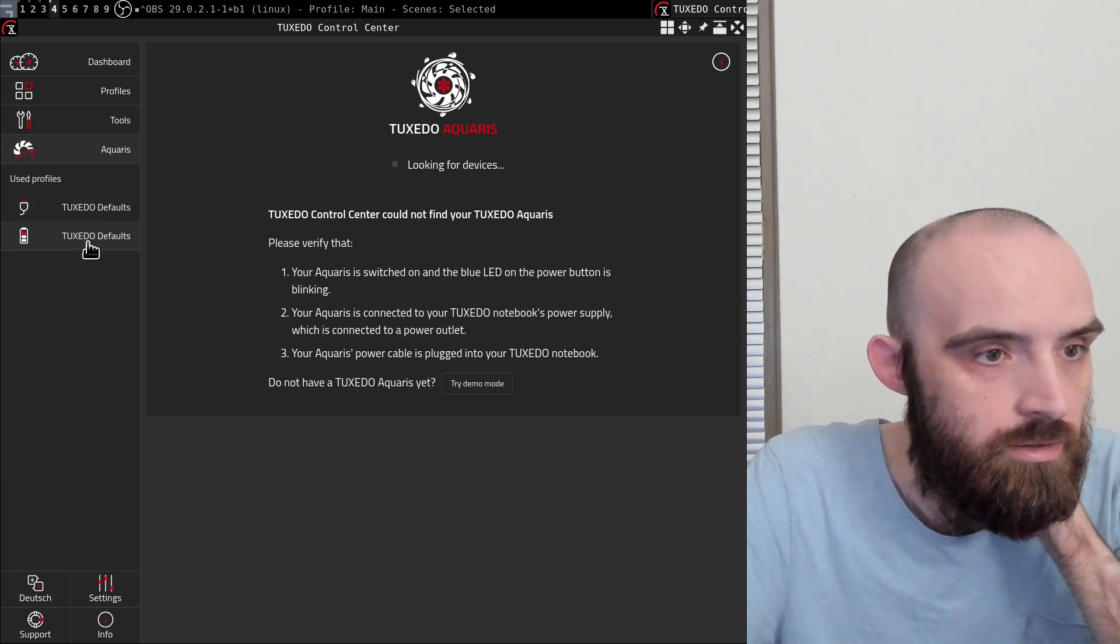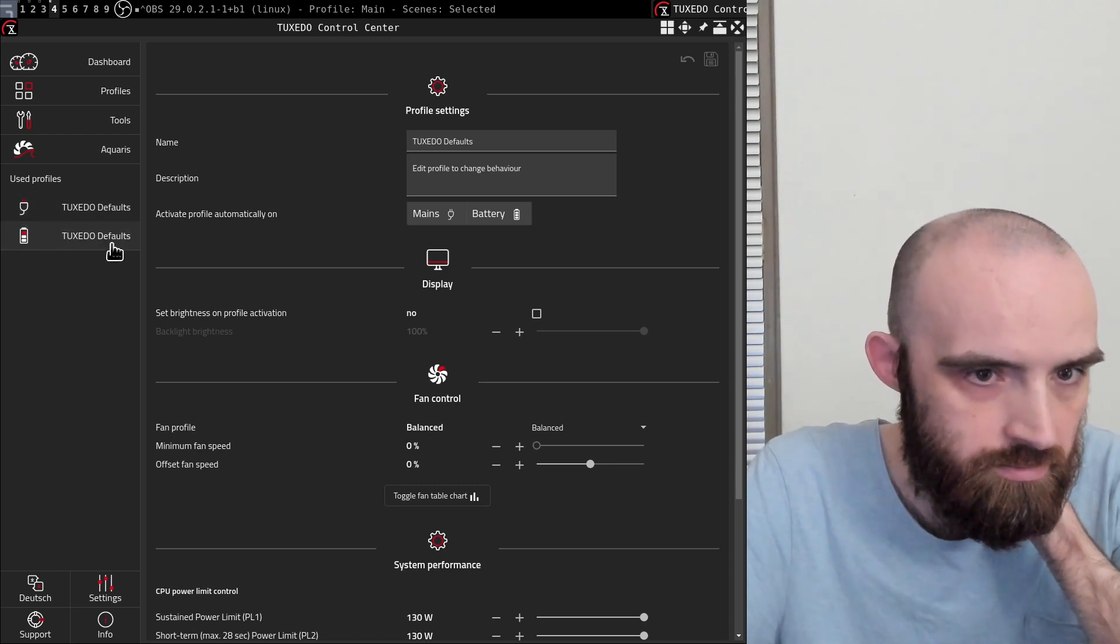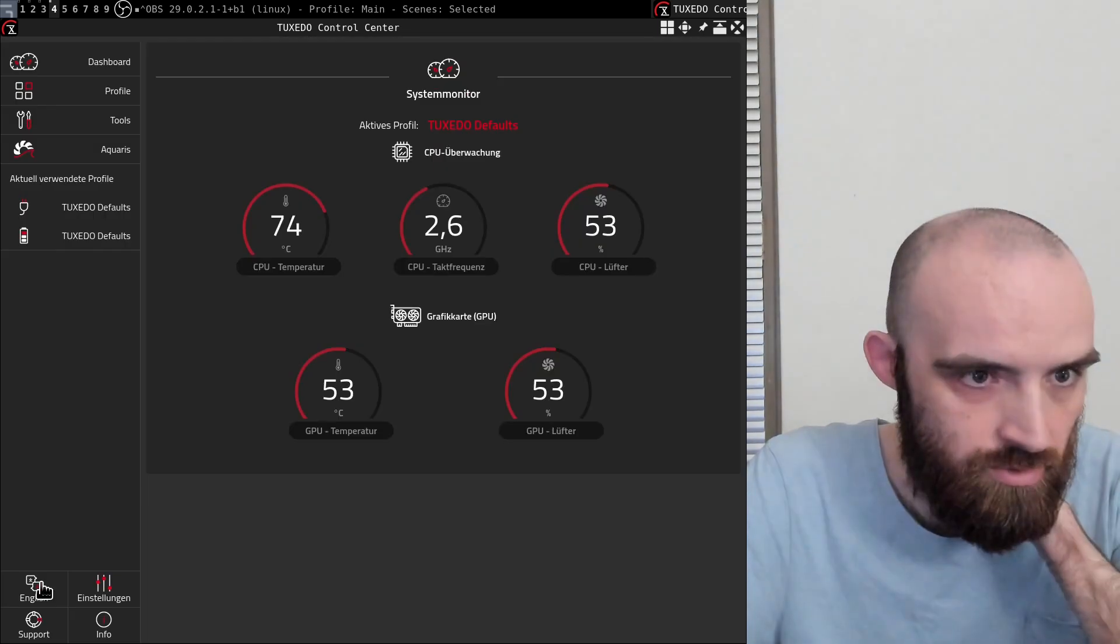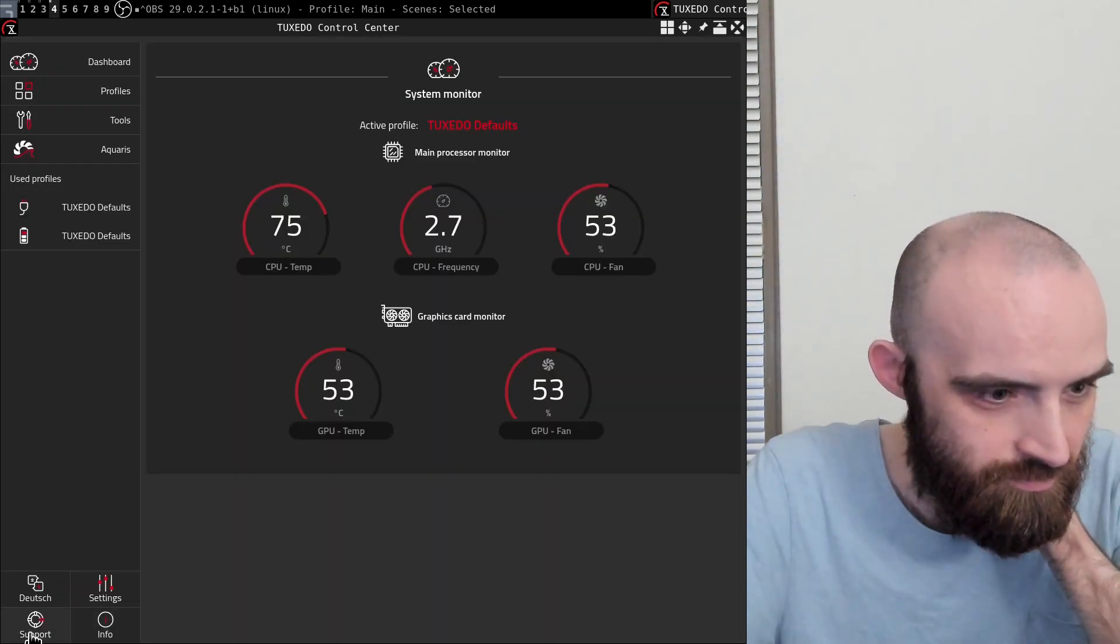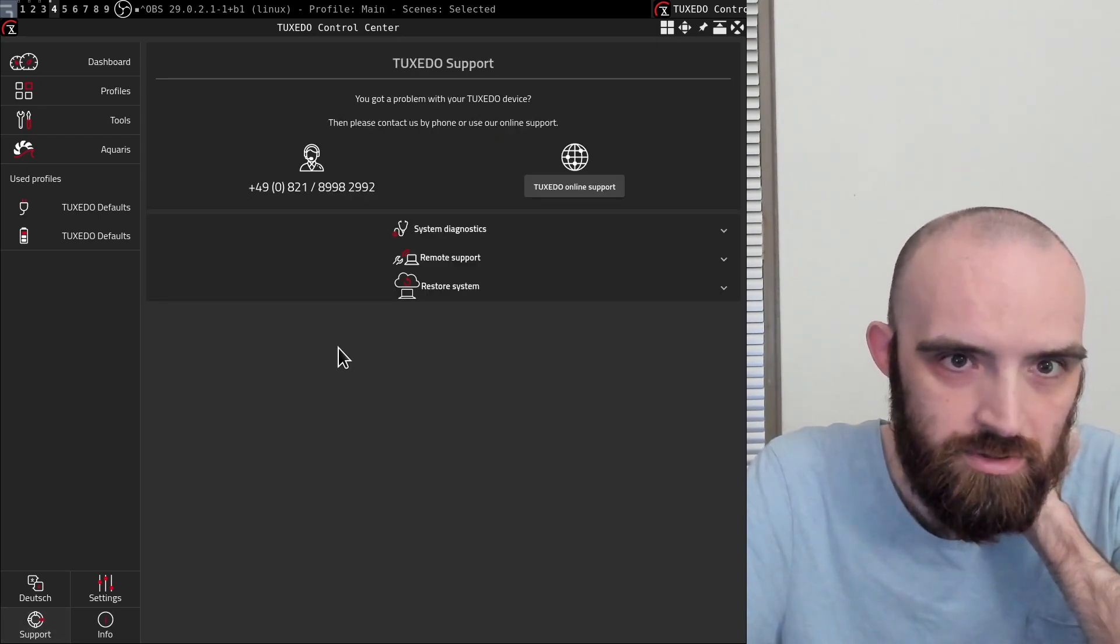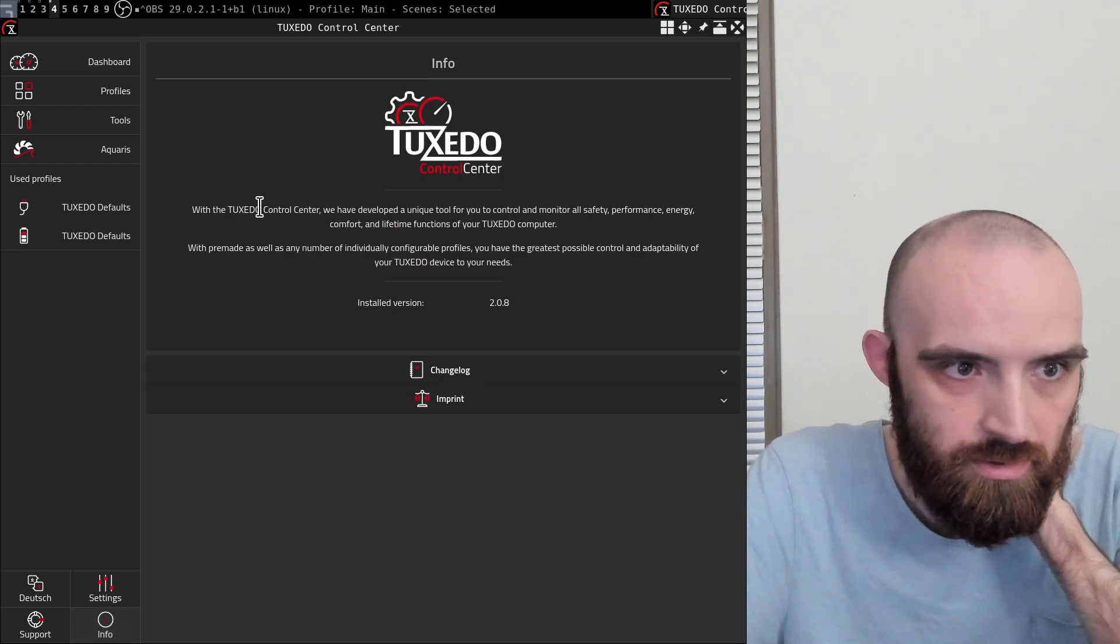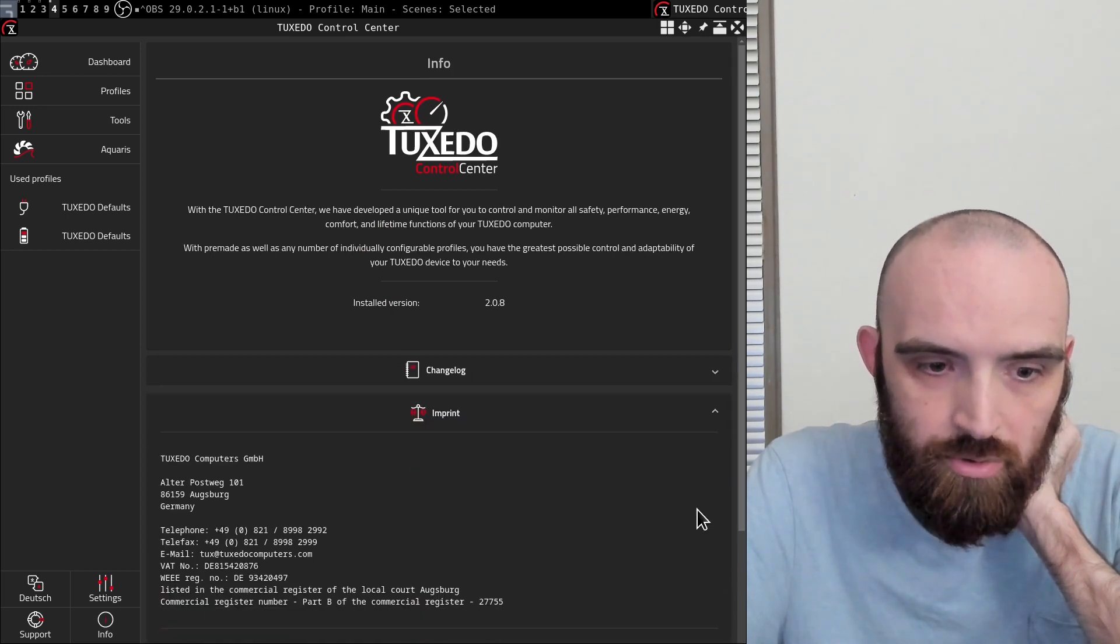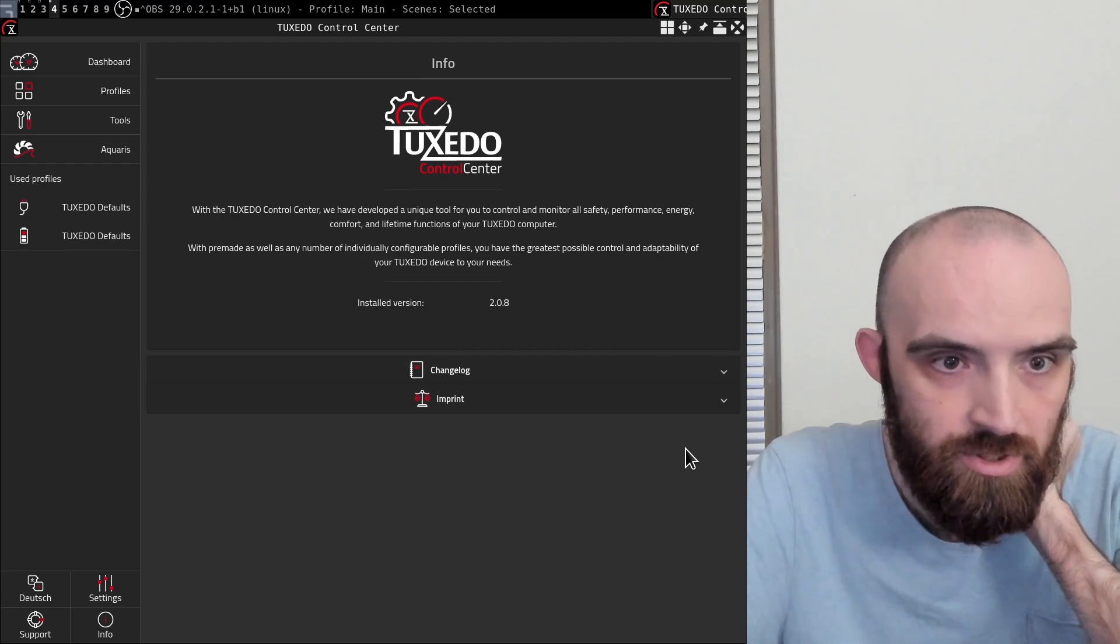And then I guess these are the power management profiles that are active, or yeah, that are in use. You can change the language to German and back to English. There's a support section, and there's an info section with some - just basically an about page as far as I can tell, and just some information about the company and about the Tuxedo control center itself.